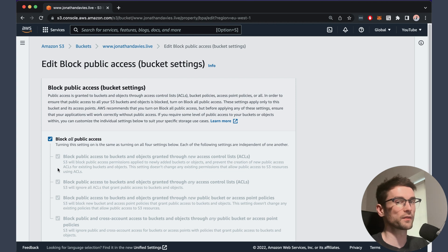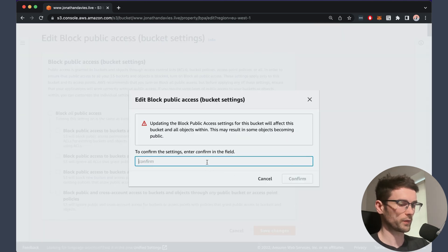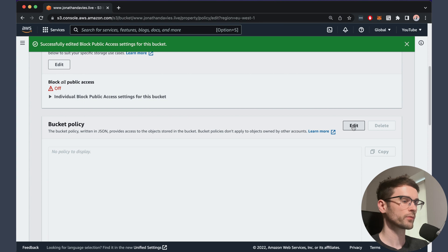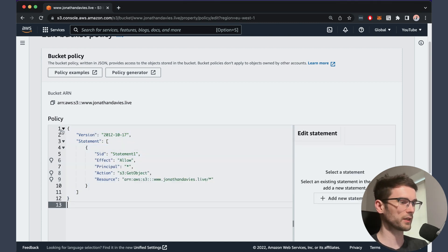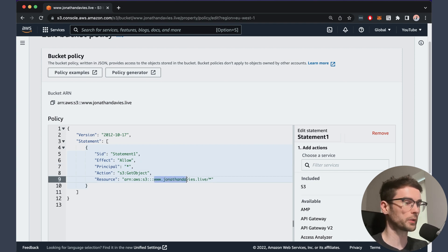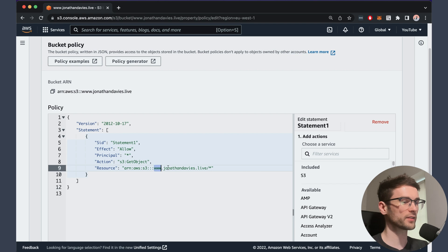The next thing we're going to need to do is edit the bucket policy. Here's one I've created earlier — I'll leave a link to this in the description. This is basically saying that on our S3 bucket, we want to allow everyone — the wildcard for the principal — to be able to get objects from the bucket www.jonathandavis.live, with the key specified as a wildcard, so everything in the bucket. When you're pasting this in, all you need to do is replace your domain with mine. So let's save that.